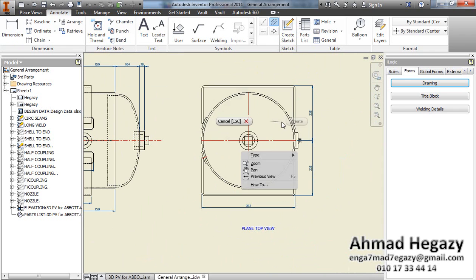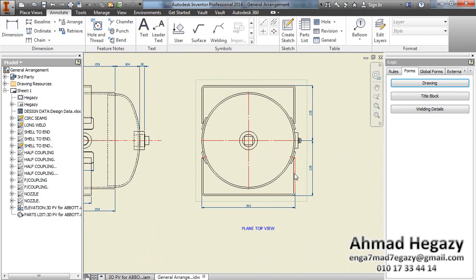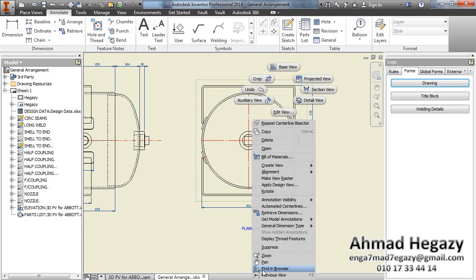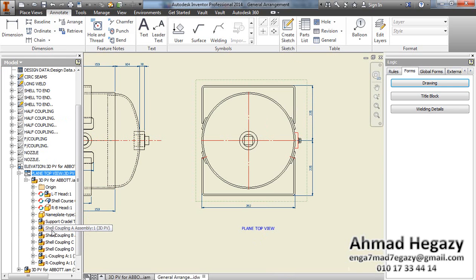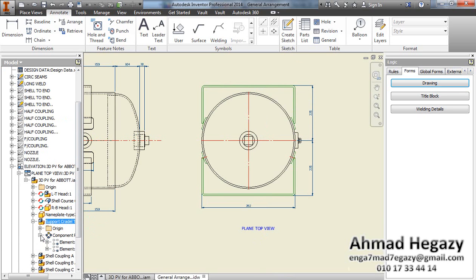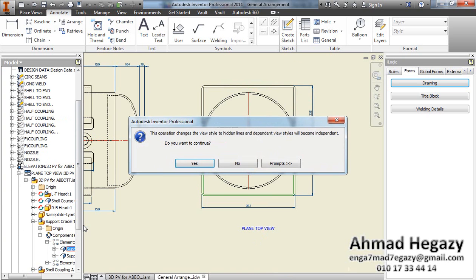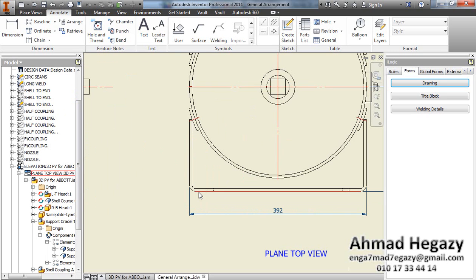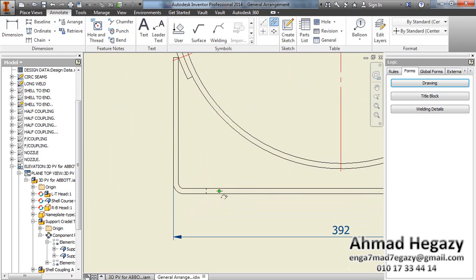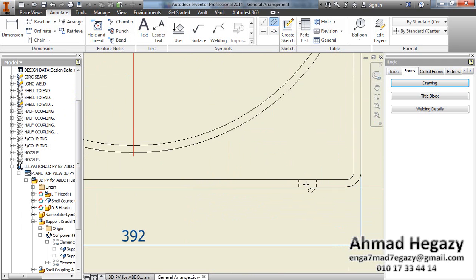If you want to make the holes visible, select this view, right-click, and use Find in Browser. In the tree, open this part, then from Cradle Type 2 open that component, and from Support set it to Hidden Lines. Now we can see the holes. We will then add the center lines for the holes.